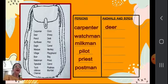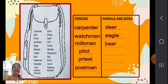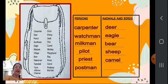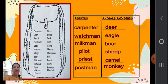Animals and birds: deer (D-E-E-R), eagle (E-A-G-L-E), bear (B-E-A-R), sheep (S-H-E-E-P), camel (C-A-M-E-L), monkey (M-O-N-K-E-Y). So we have completed persons and animals.